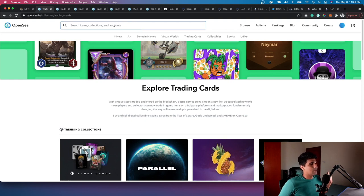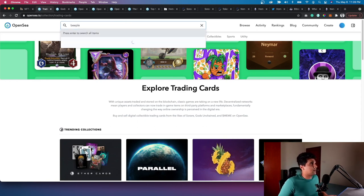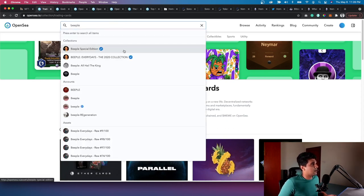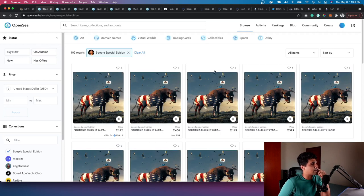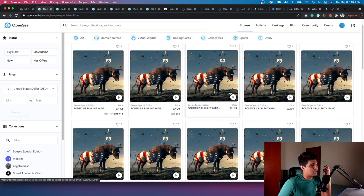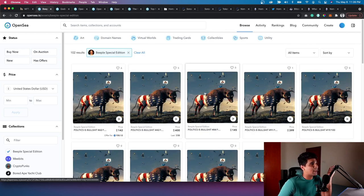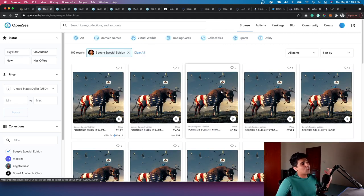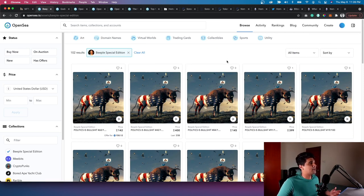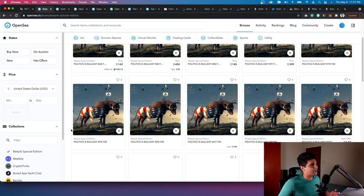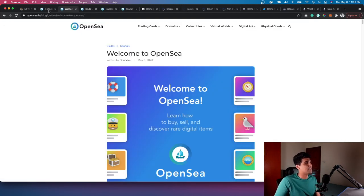One of the most famous NFT sales was from Beeple, a digital artist who sells his art specifically through OpenSea. Even though you can go to his Instagram and download the JPEG, the transfer of ownership from him — because he's already super popular — actually happened, and someone bought it for 70 million dollars. Pretty impressive — sometimes it blows my mind.